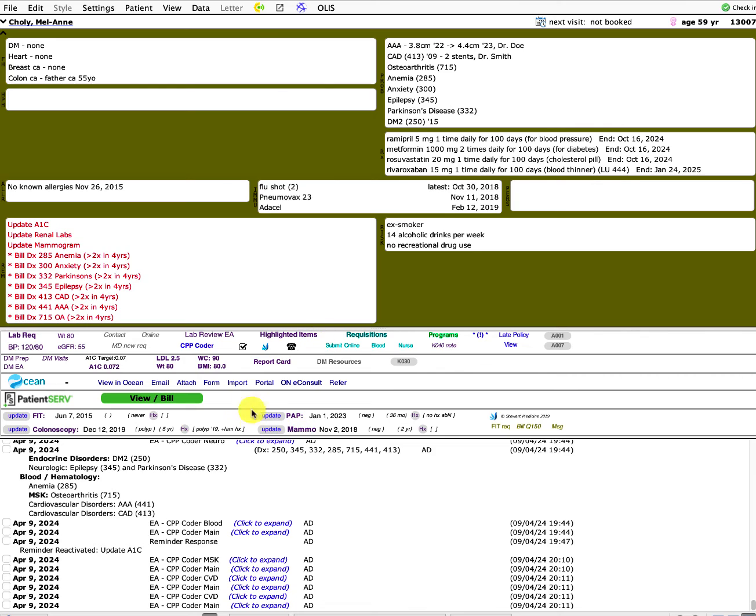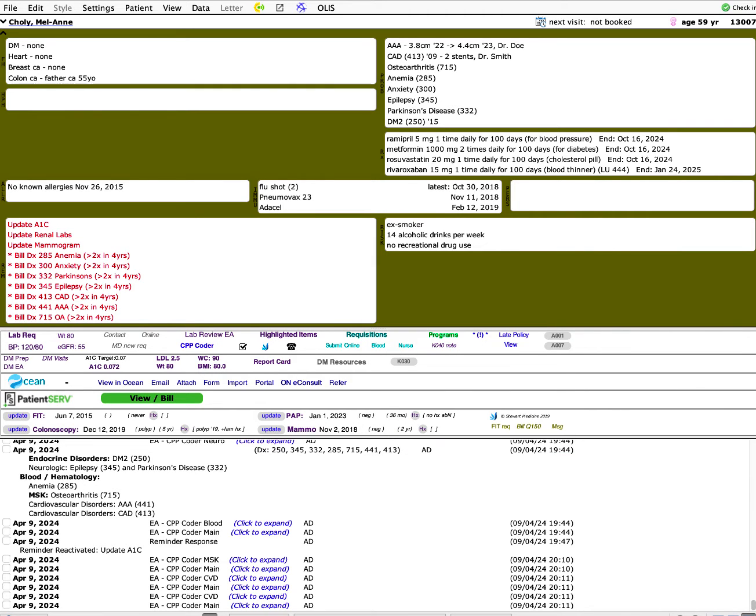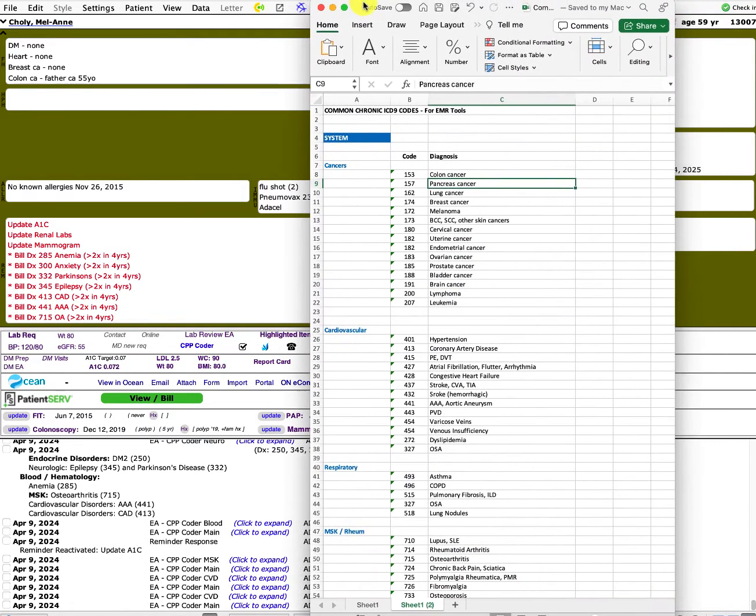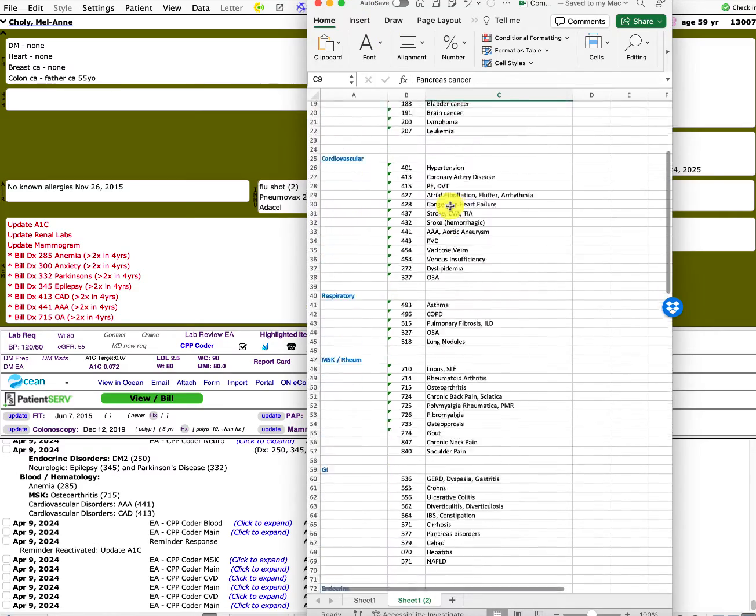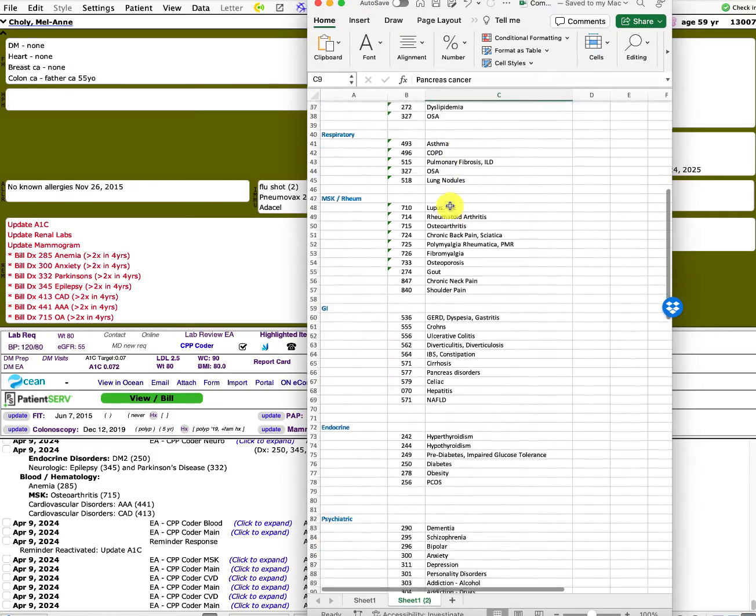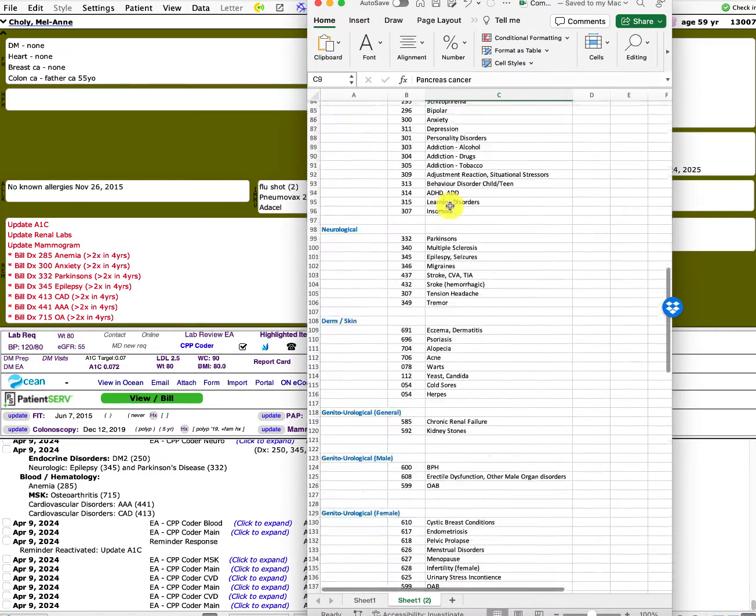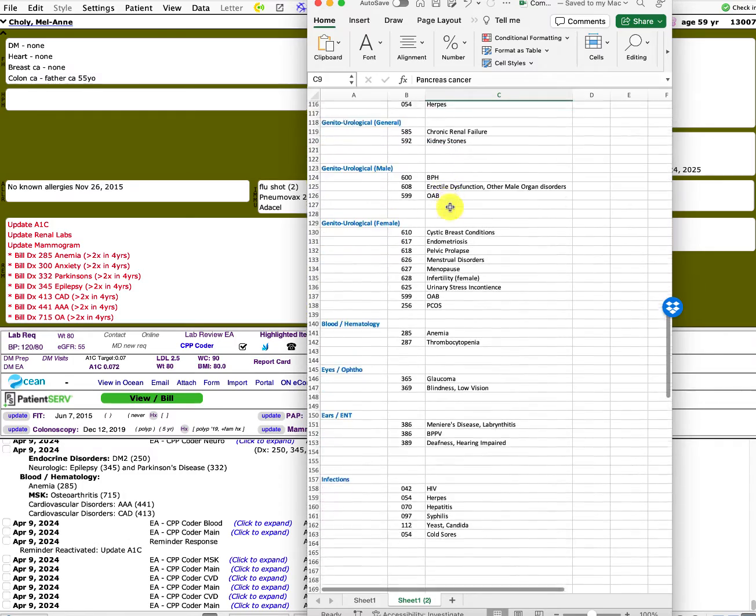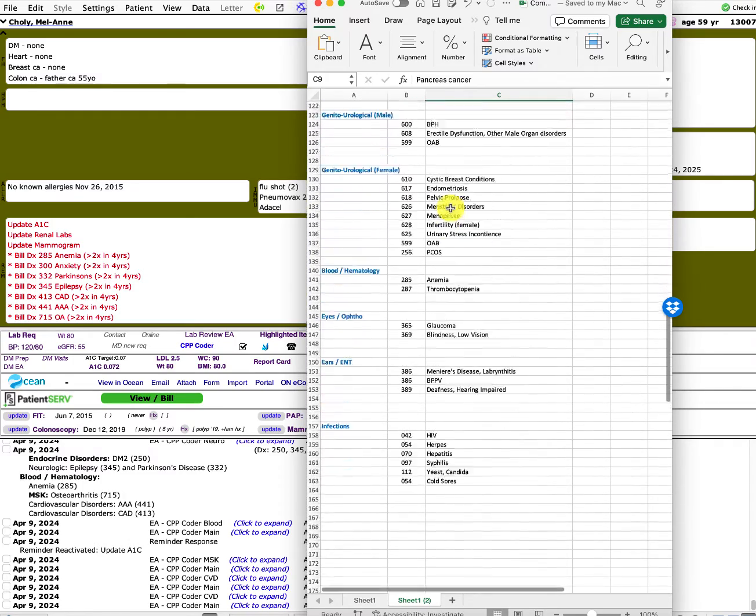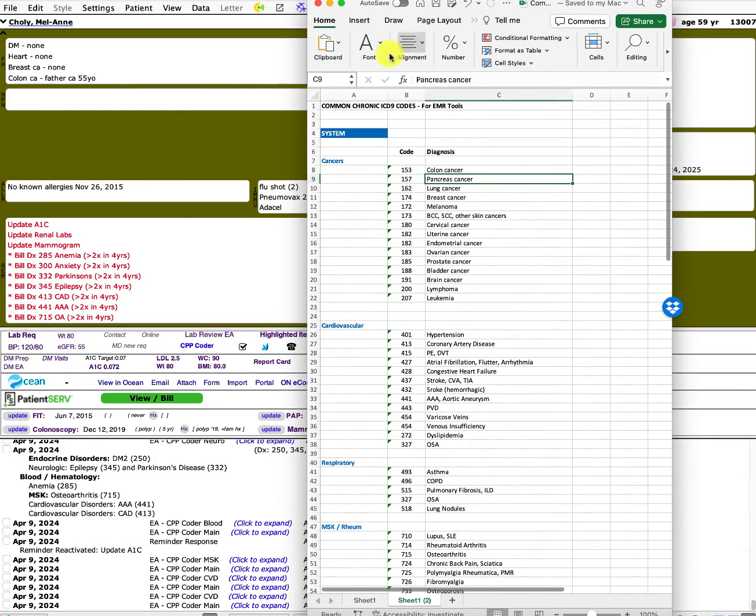So that's again, this is a work in progress, but I think this is a pretty robust list in my CPP coder. I've got all of these diagnoses. So all the common cancers, cardiovascular, rheumatologic, psychiatric, mental health, and I've kind of got all of those built into that tool, subject to evolve and improve as I work on this with time.